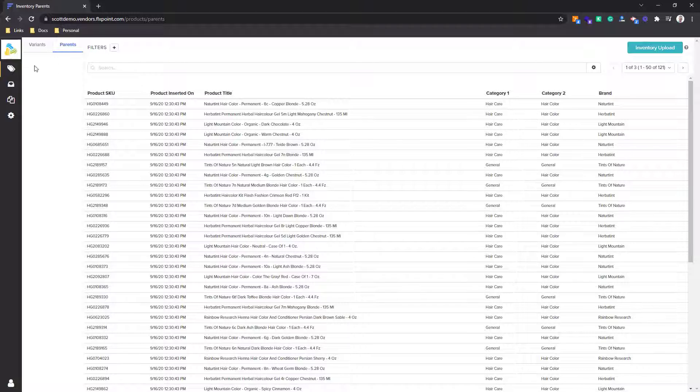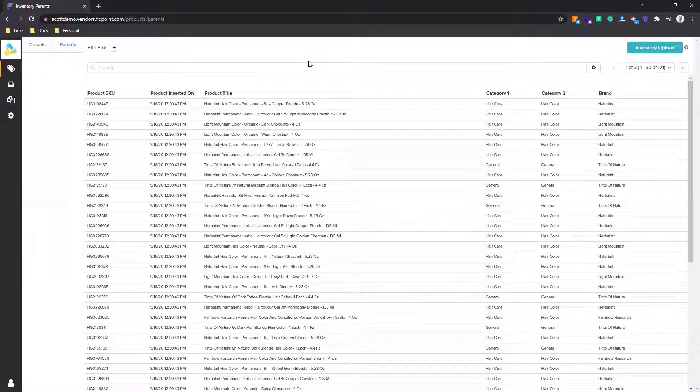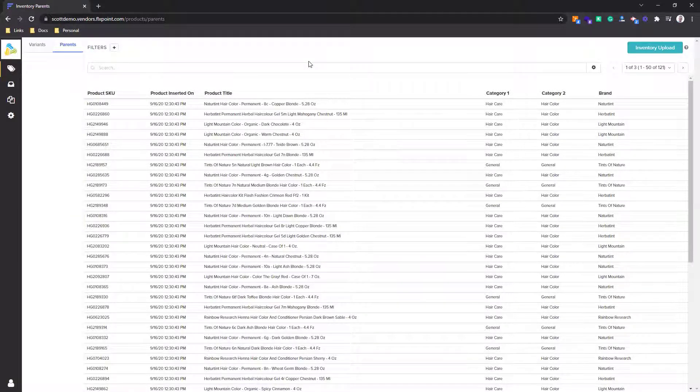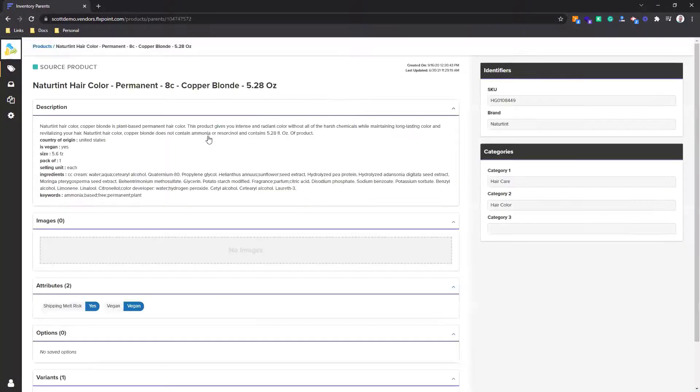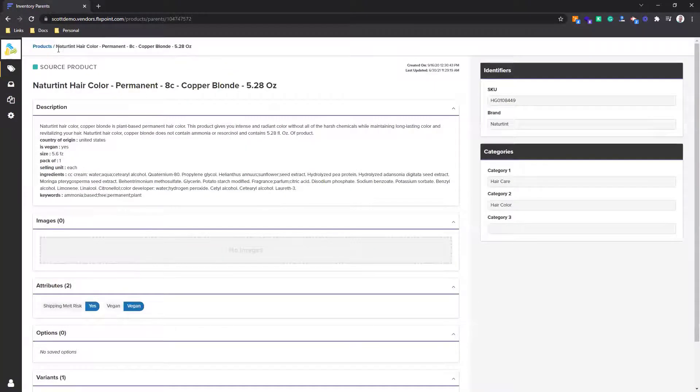It navigates directly into the product tab here, which I can now see the products that I have uploaded and given access to for this FlexPoint user. So the vendor can log in and take a look at the products and the details that they have uploaded.